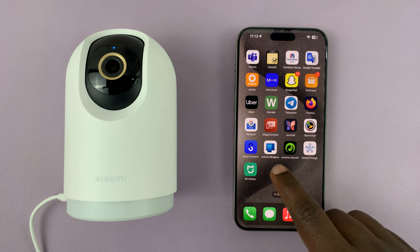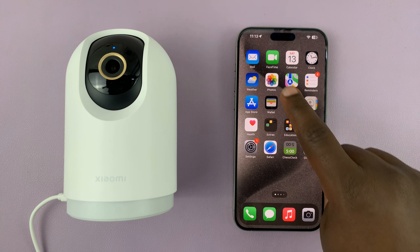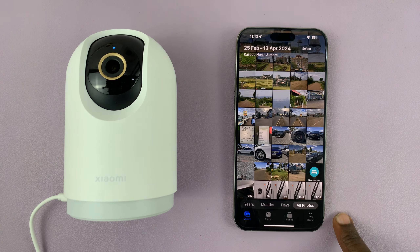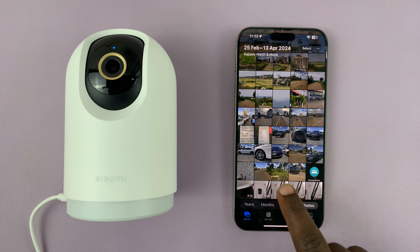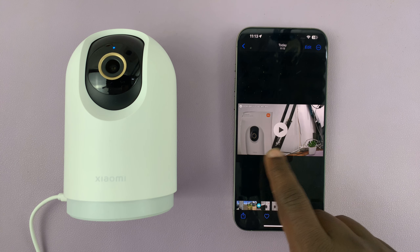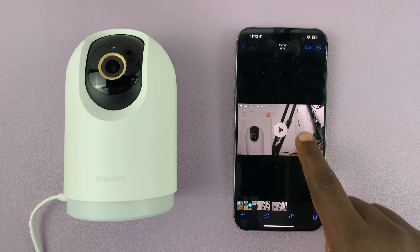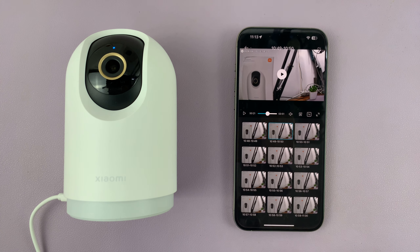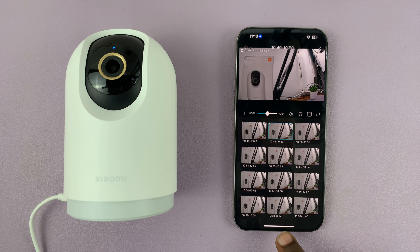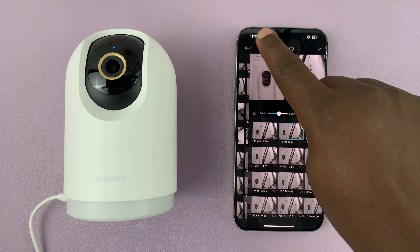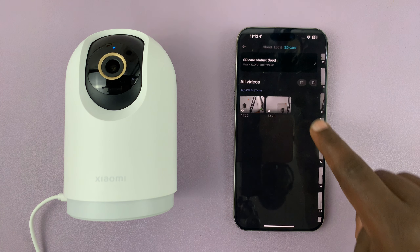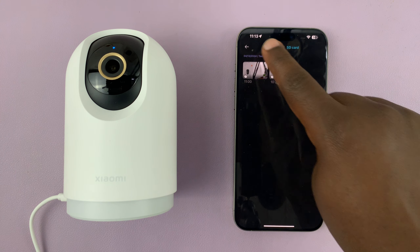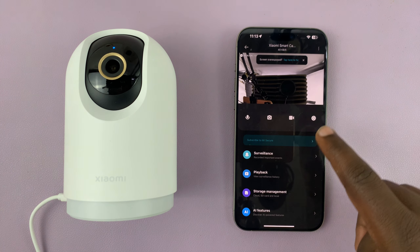If I exit out of here and go to my phone's gallery, I should find the clips there. That's basically how to find and download SD card clips from your Xiaomi Smart Camera C500 Pro. Thanks for watching — comments and questions down below, and good luck.